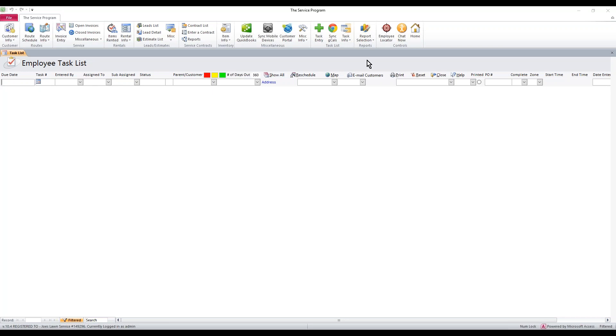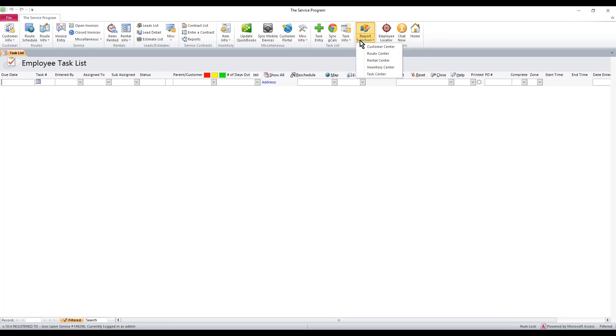What you're going to do is sign into the service program and along the top of the software, go to report selection, and then go to the inventory center.